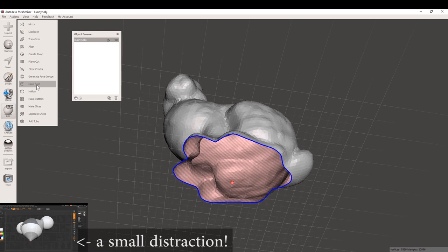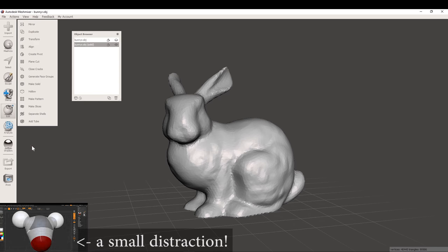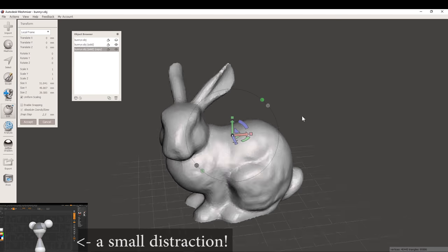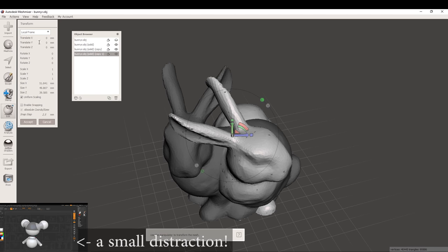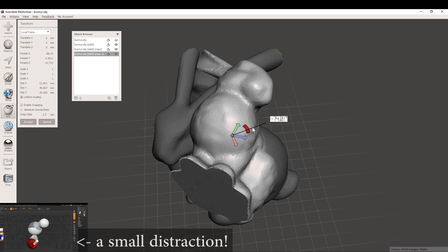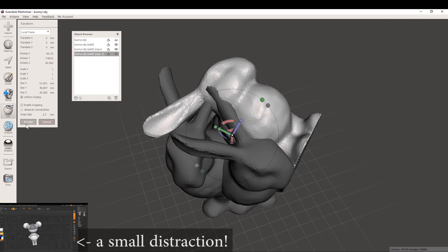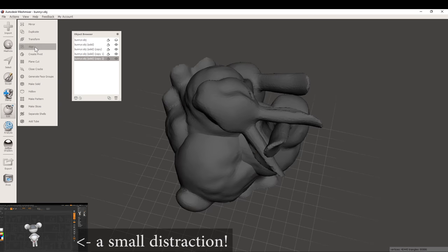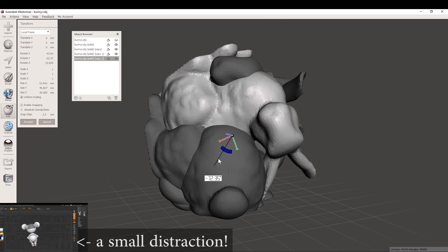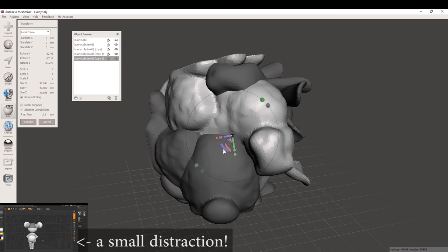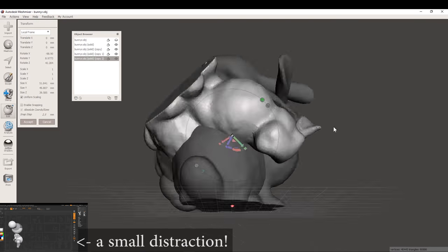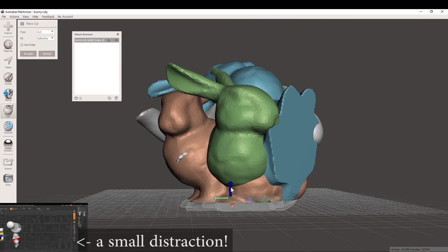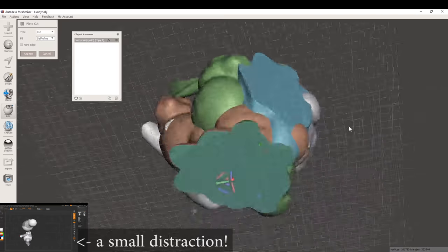Alright, so for anyone who's wondering why I'm making a cluster of bunnies, please go check out Angus's most recent video on intersecting shells. There's a link up here in the corner and also down in the description. You might also notice that in the bottom left hand corner is a small distraction for those who aren't really interested in fixing this particular modeling problem.